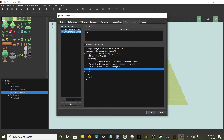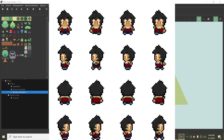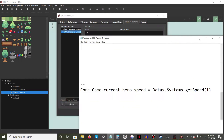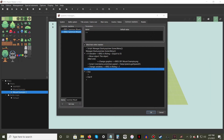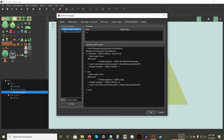Under the Else statement, do the exact same steps as before, but make the following changes. When using the Change Graphics command, select the original player sprite sheet instead of the vehicle sprite sheet. When adding the script to change the walking speed, set the value to 1 instead of 5. Finally, set the IsWriting variable equal to 0.